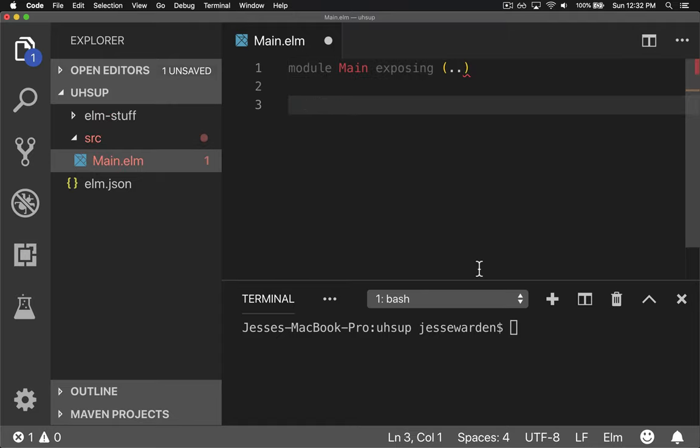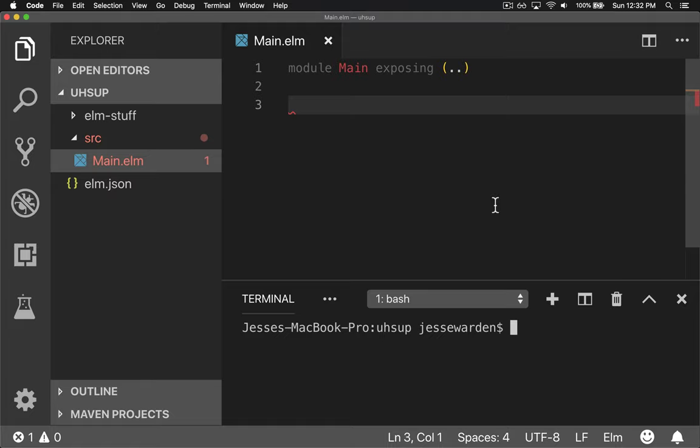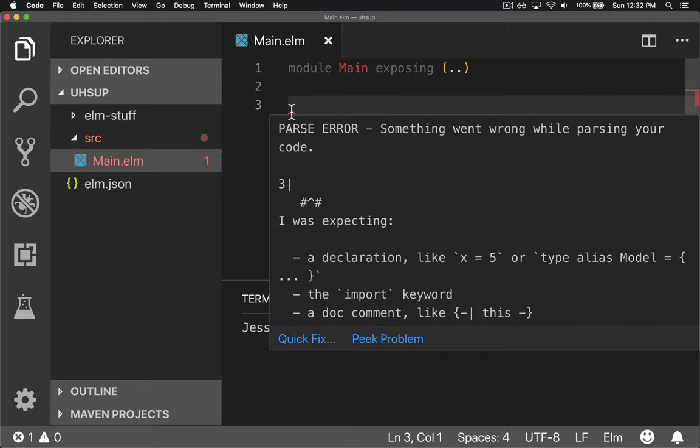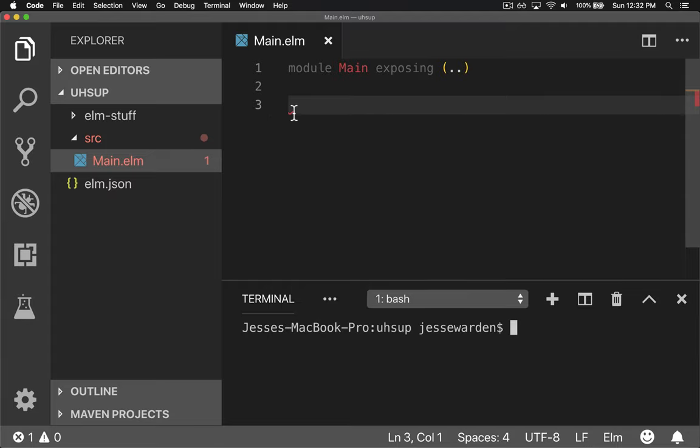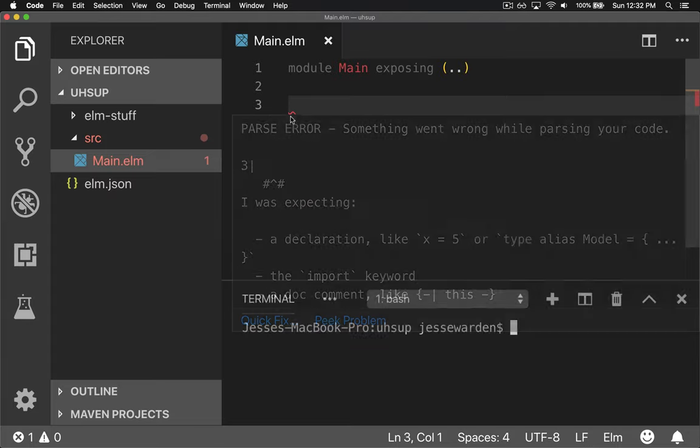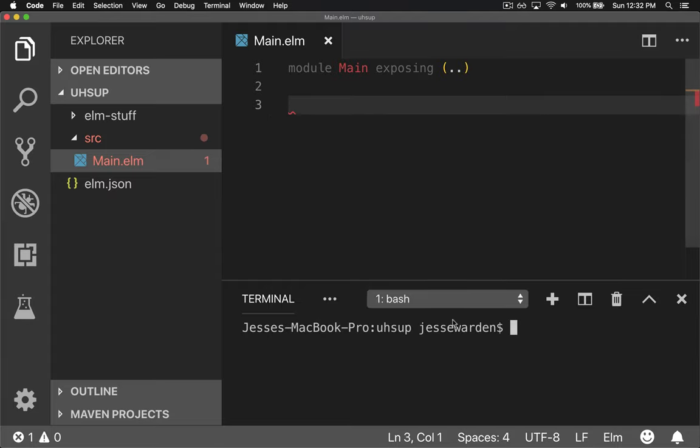So now I have a basic Elm file and we can test out the compiler. But you'll notice already that our IntelliSense has given us errors. It's running the compiler in the background on your file while you code. You don't have to manually run it, which is a neat feature.